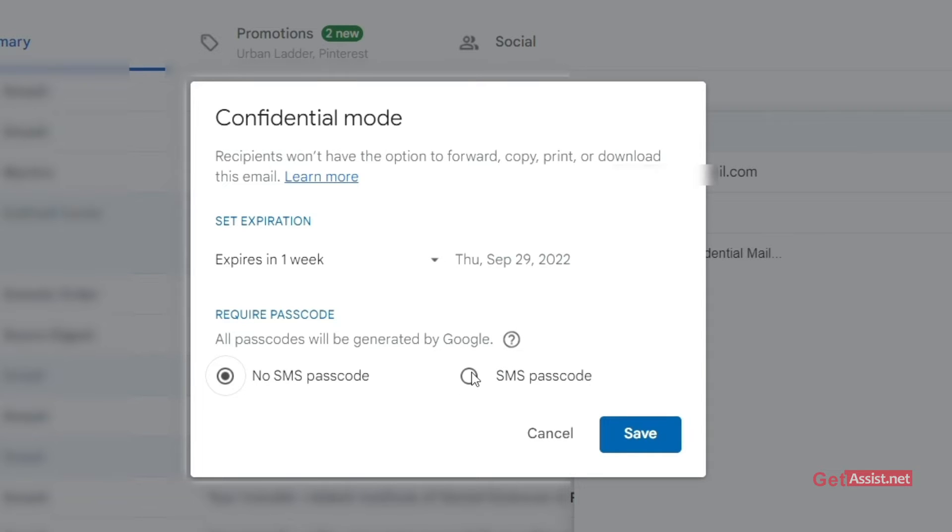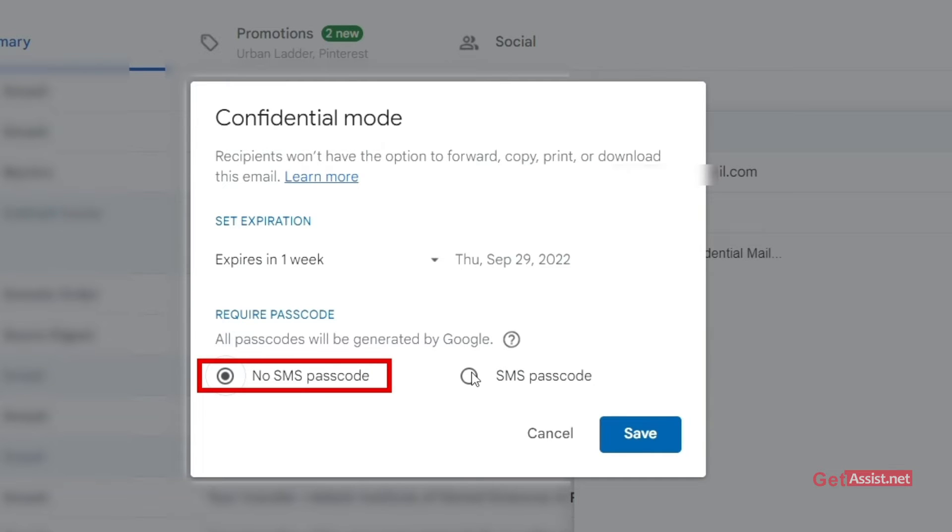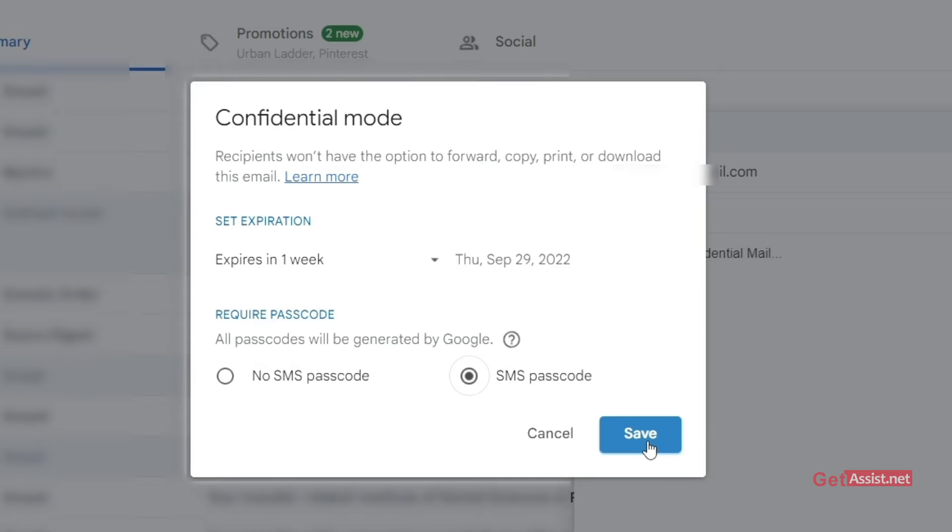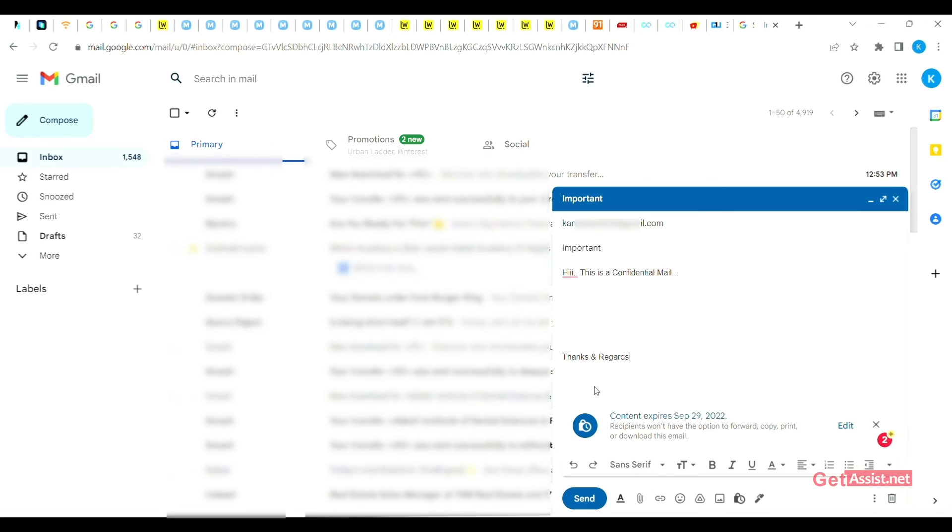If you want to send your mail without a passcode, then you can choose the no SMS passcode option. Otherwise, like I have selected the SMS passcode that I want to send my mail with the passcode, then you can select that too. Click on save.